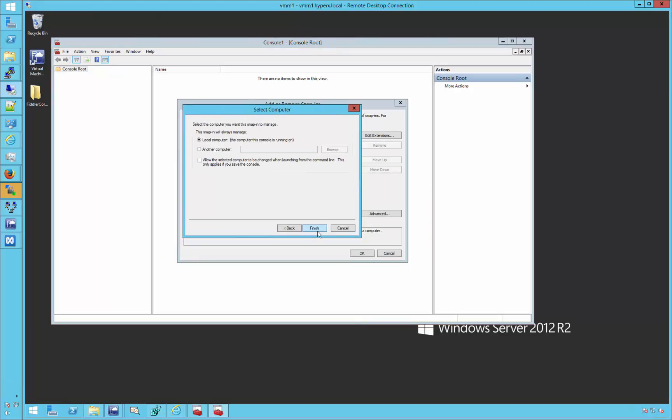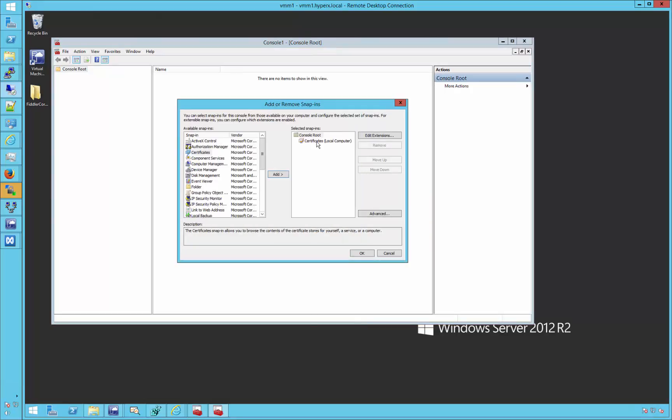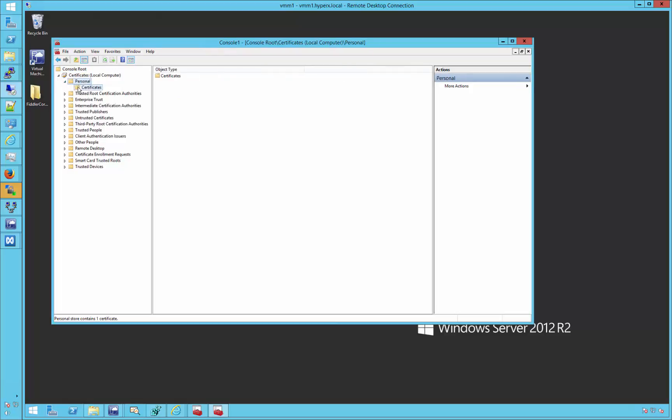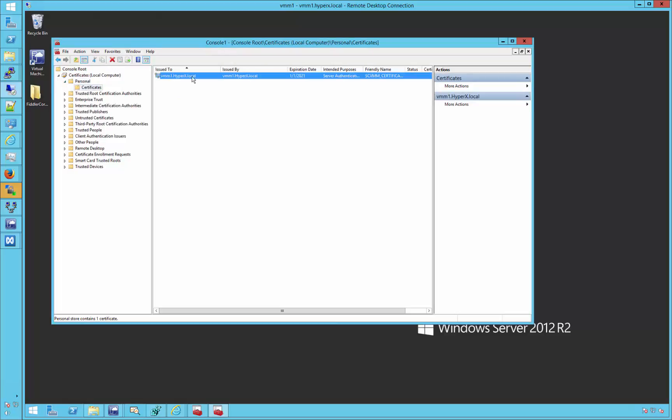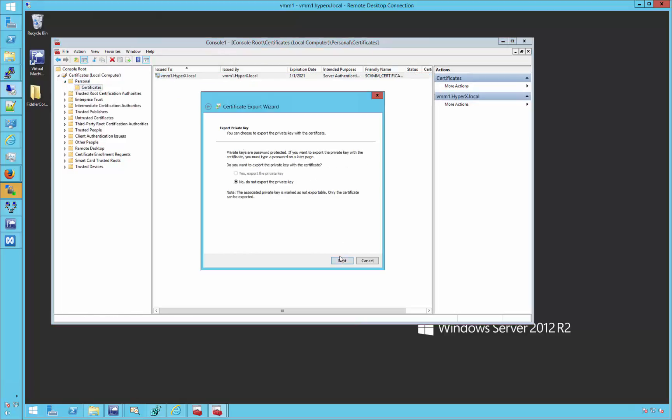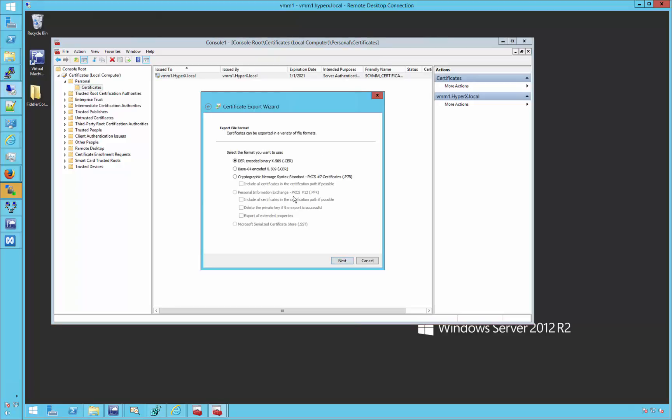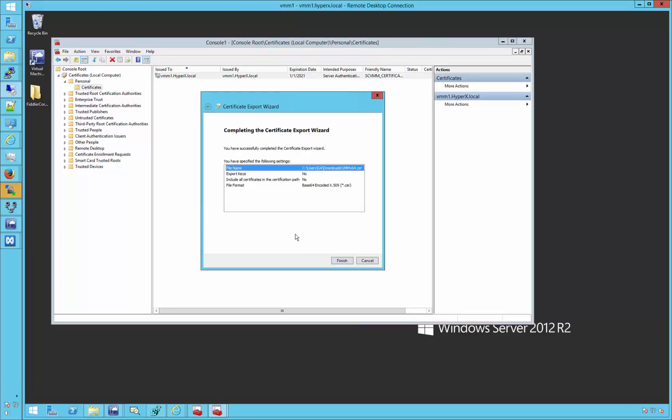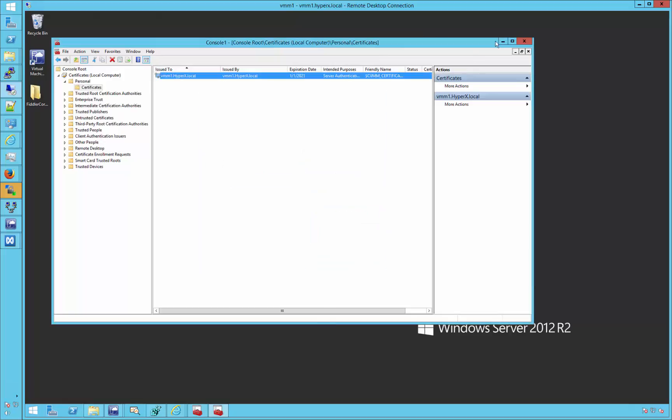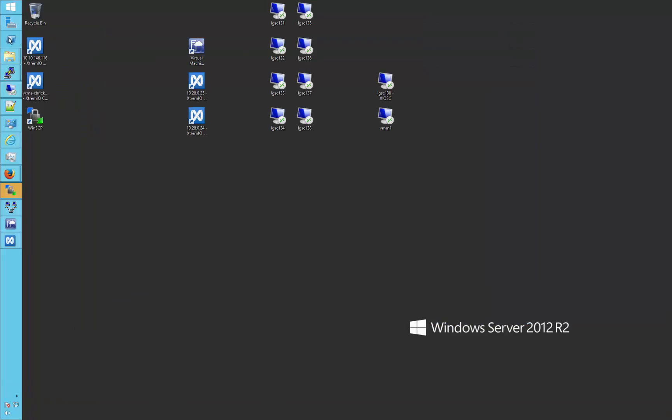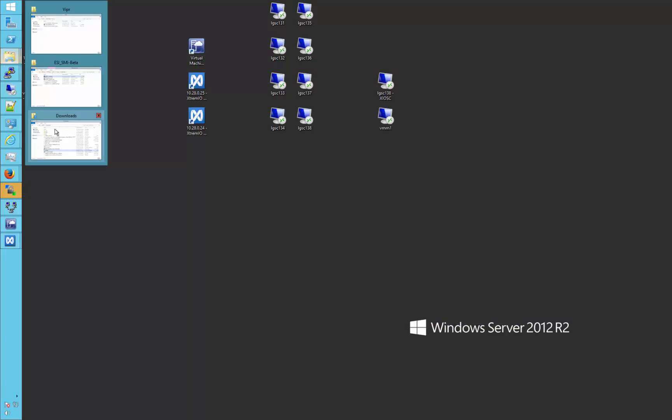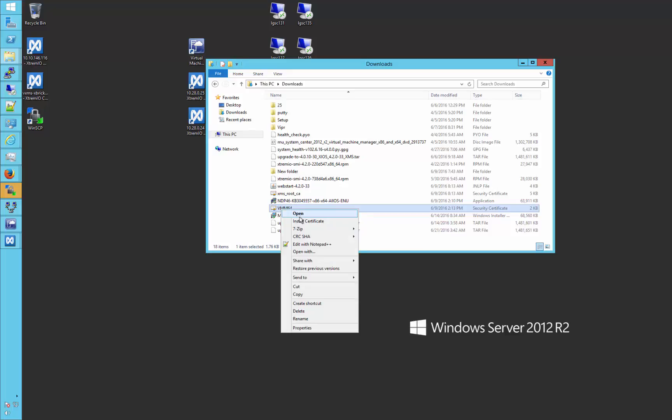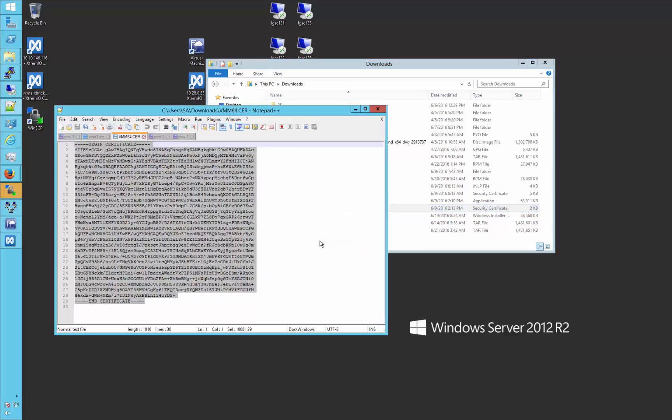Once opened, choose Add Remove Snap-in Certificates, pick computer accounts, then local computer, then select the personal certificate and export using a base64 encoded .cer file. Once saved to an accessible location, open the cert in your text editor of choice, and copy the entire contents of the file.